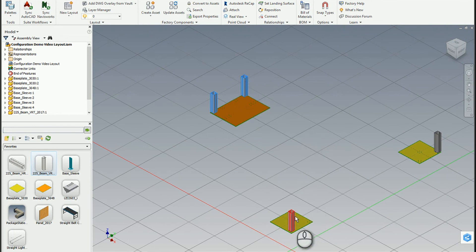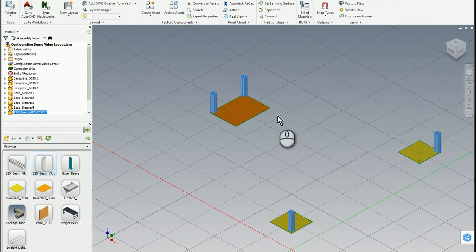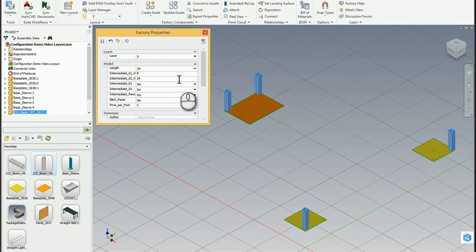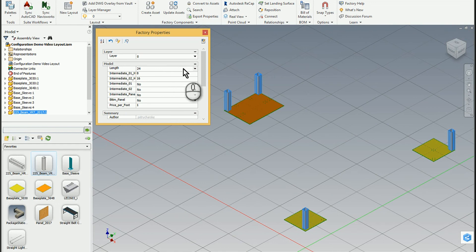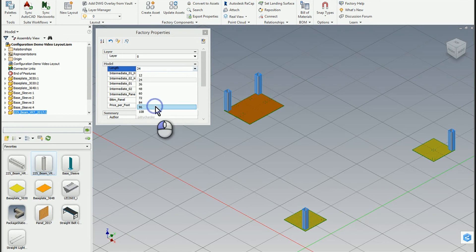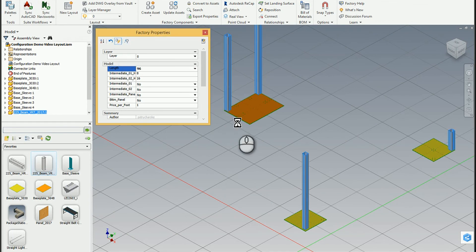Another very powerful aspect of Factory Design Suite is that we can utilize core Inventor functionality, like parameter manipulation or even iLogic, to further control our design. I'm going to come in here and turn on the factory properties. This allows me to get access to each one of these models, which are called assets, and then I can change their values. For example, I've got a length here of 24 — well, that's not going to be nearly tall enough. If I click in here, I've been given a range of sizes for this display booth. If I click on 96 and then drive that chain, you'll see one of these numbers increase in length.